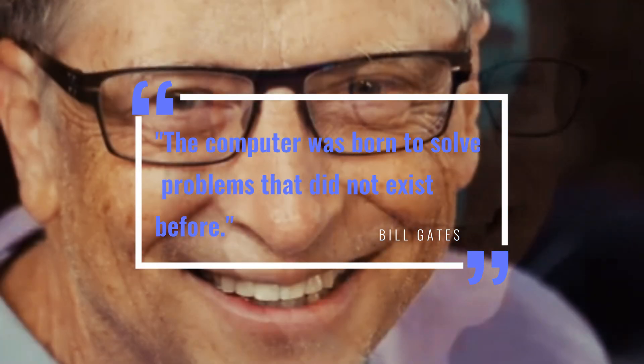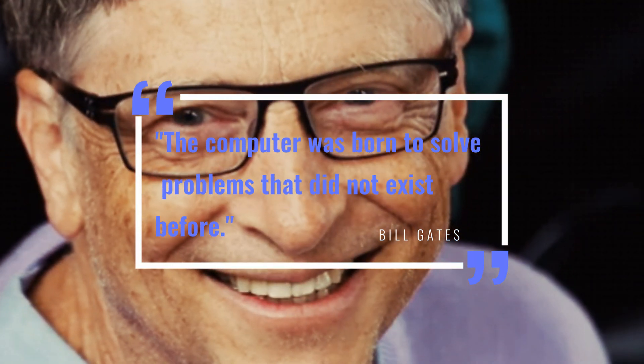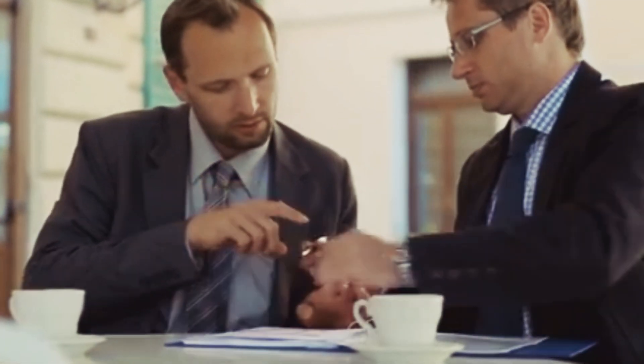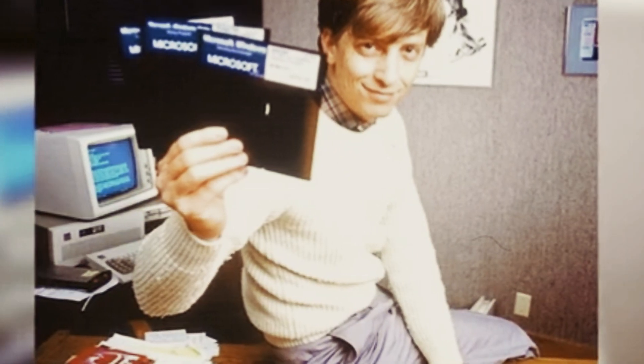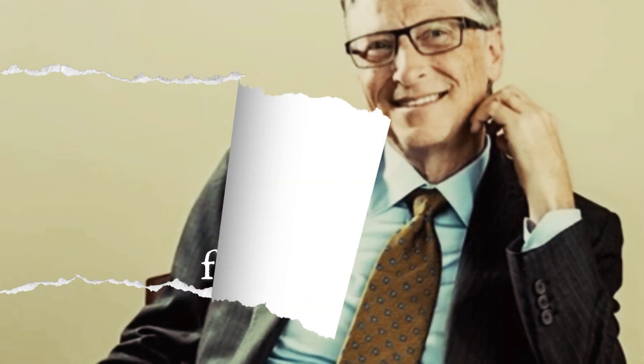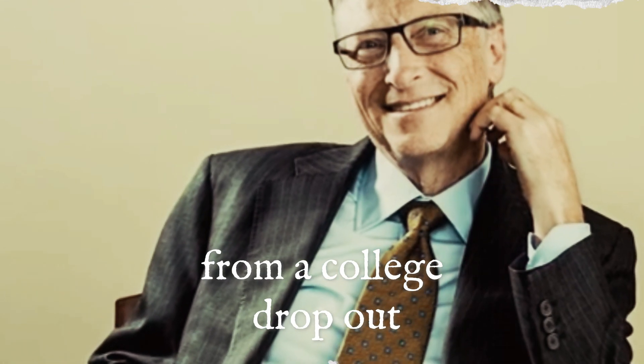Whether you see him as a genius innovator or a controversial figure, one thing is undeniable: Bill Gates changed the world. From a college dropout to a tech empire builder.